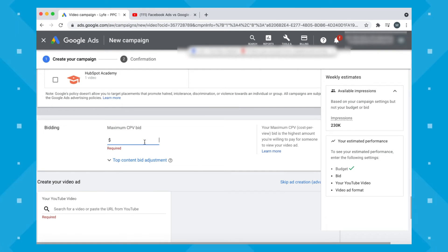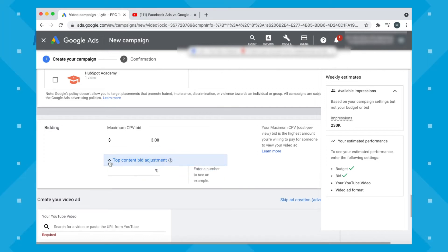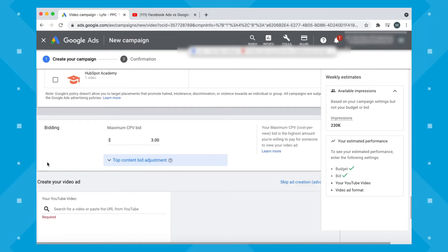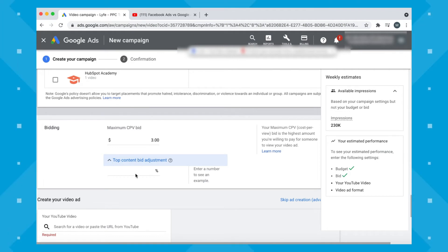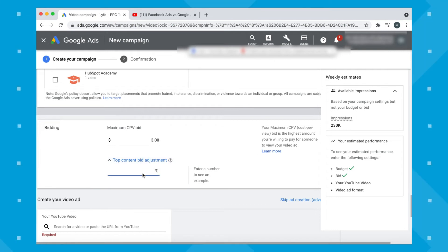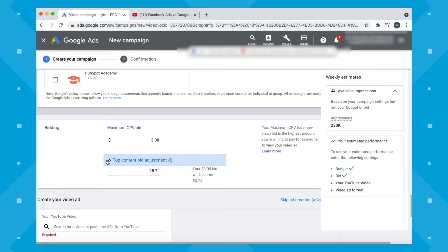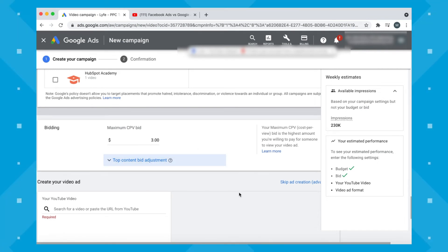Now go to your bid. $3 is a pretty good place to start. The top content bid adjustment option is a little more advanced — you can increase your bid to guarantee a spot at the top. If you're not sure how it's going to work, put in a percentage and Google will calculate it for you. I don't recommend messing with this for beginners, so we'll move on.